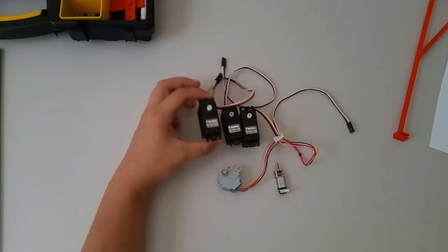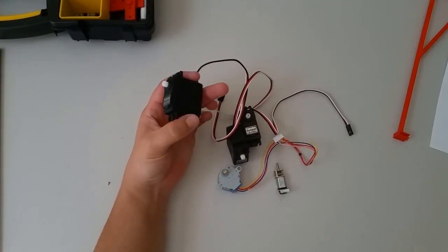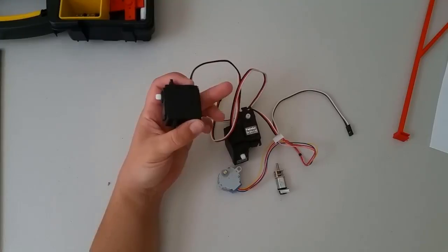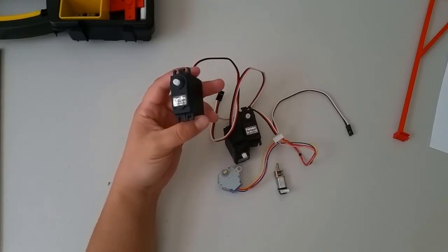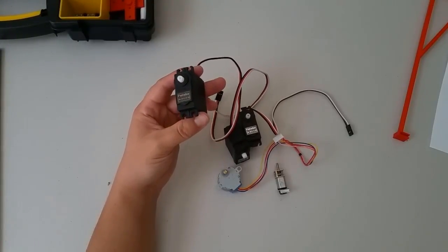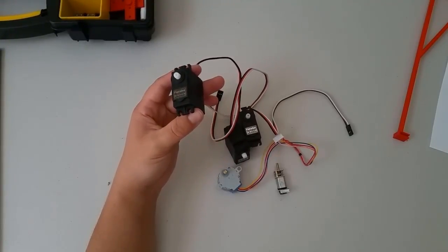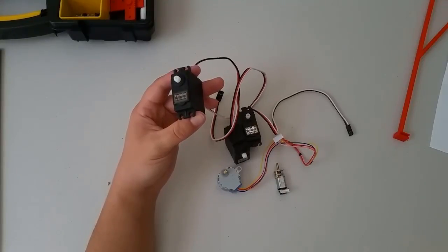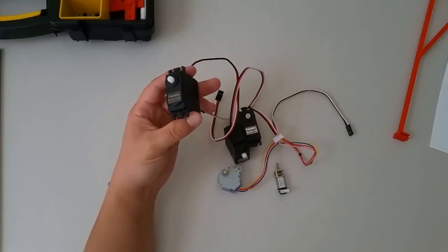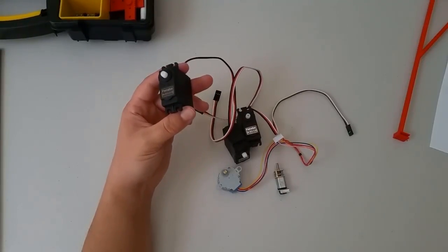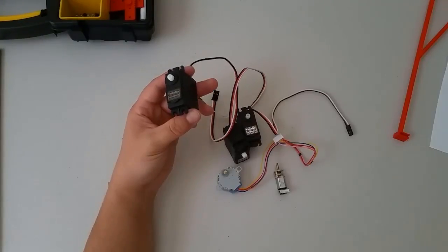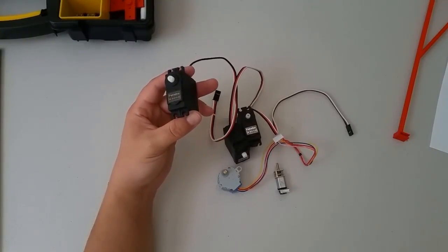These actuators here are referred to as RC servos. The term servo really just means that it is one device that has both a motor and a sensor to feed back the motor position. We'll be learning more about that in our section on motion control.